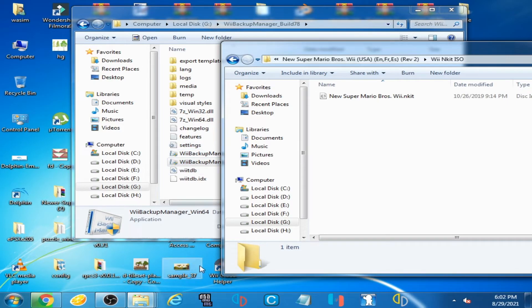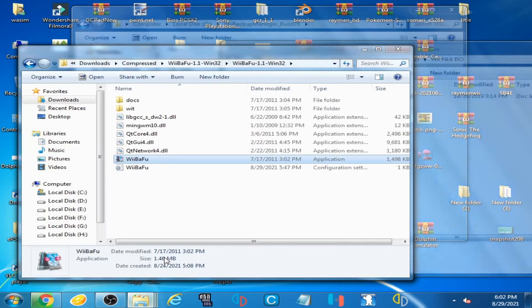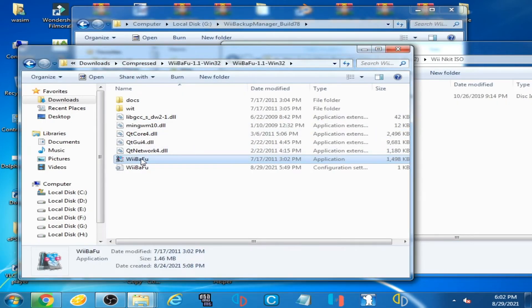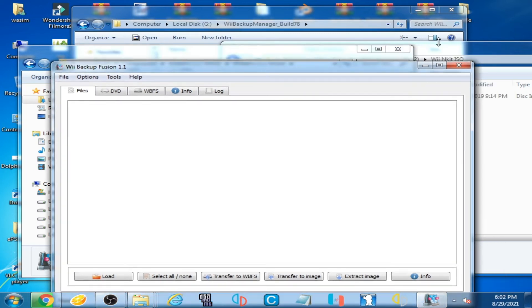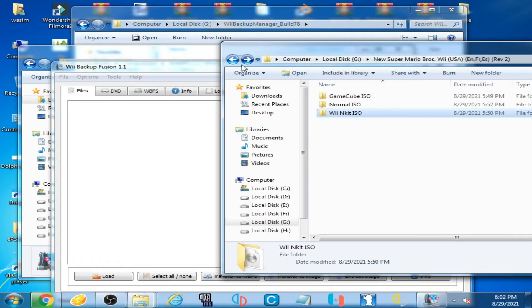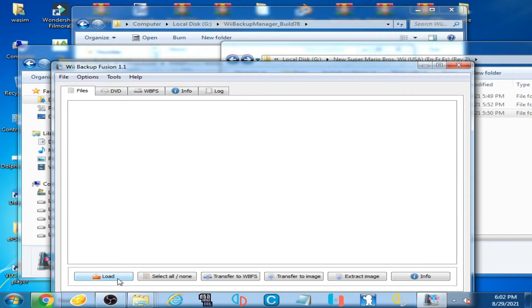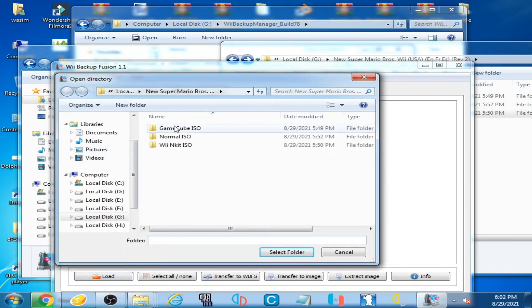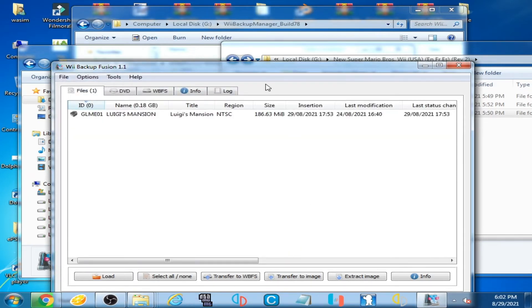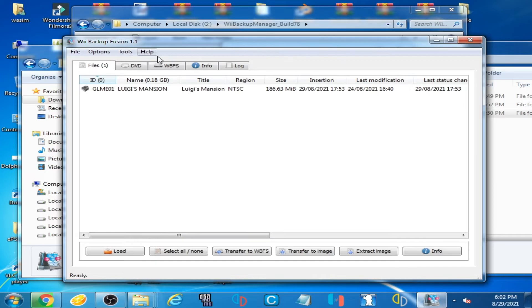I have another program — Wii Backup Fusion. I open it and select the GameCube ISO. This program loads and selects the GameCube folder. Wii Backup Fusion is able to add GameCube and Kit ISOs, as you can see.